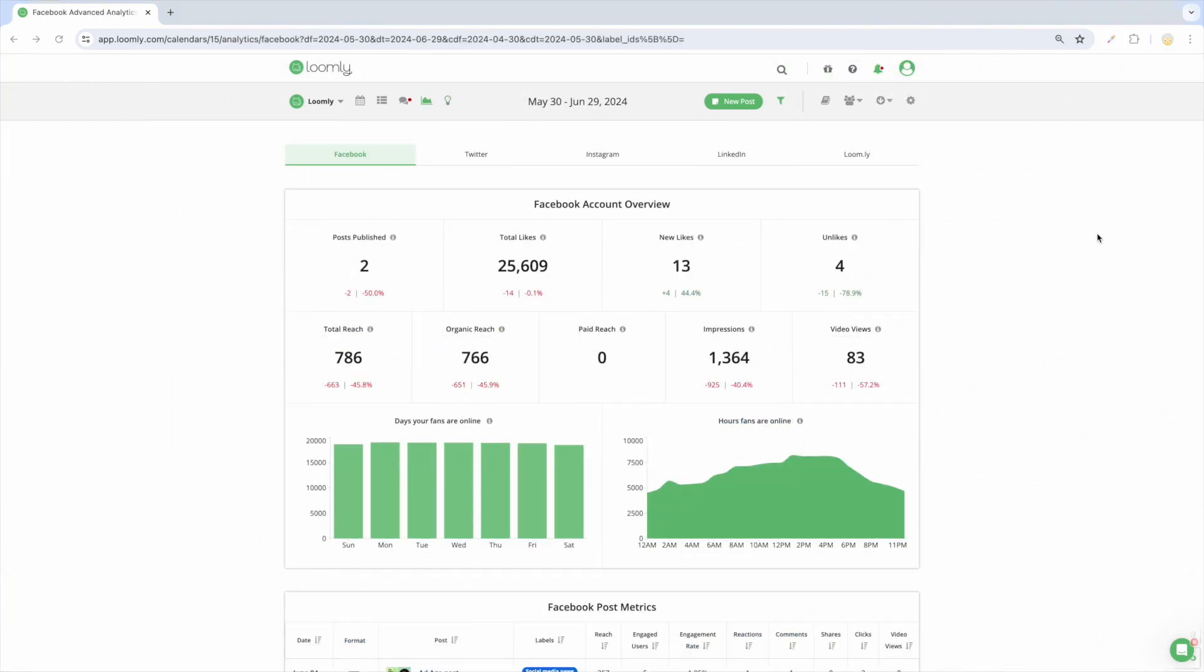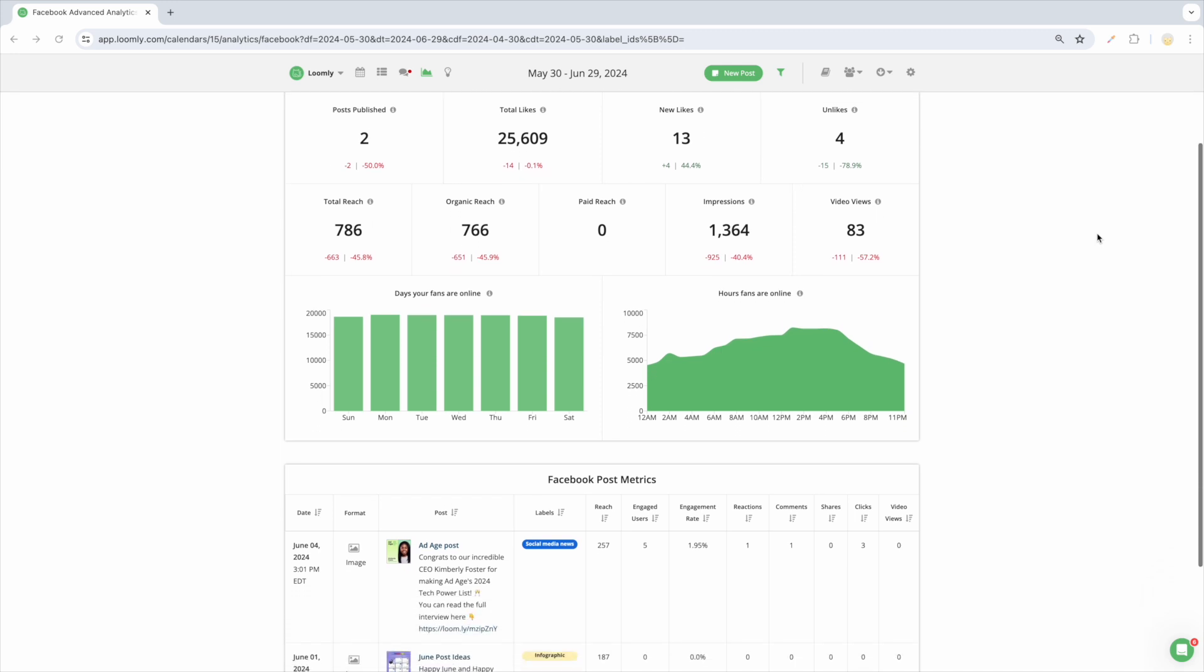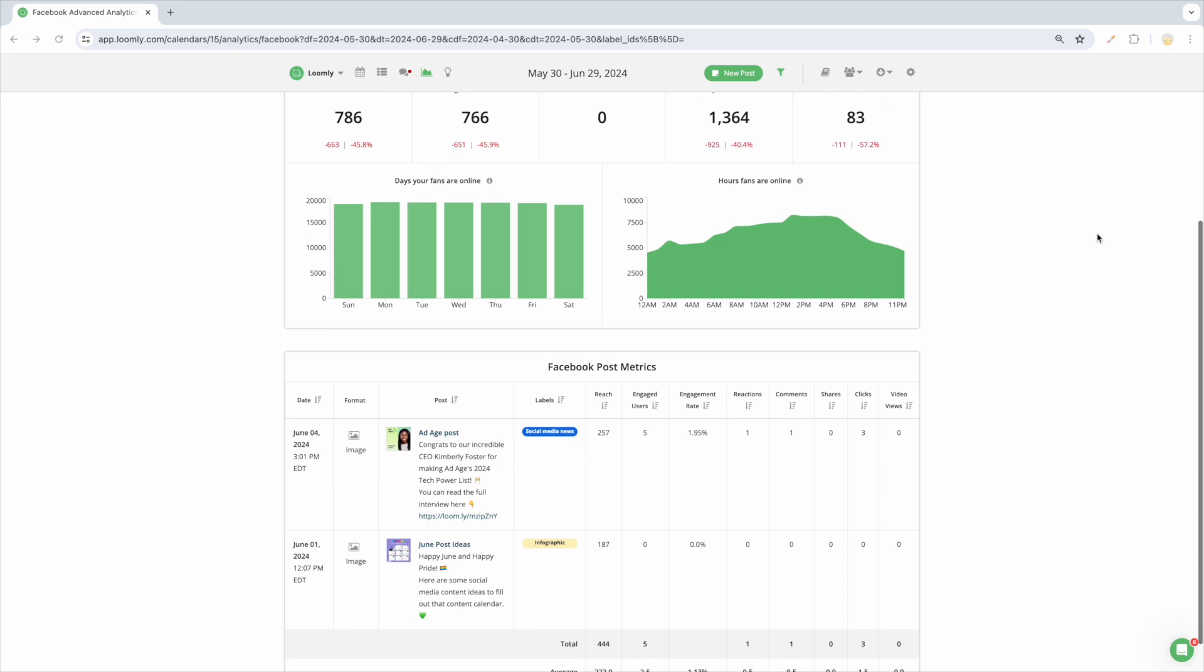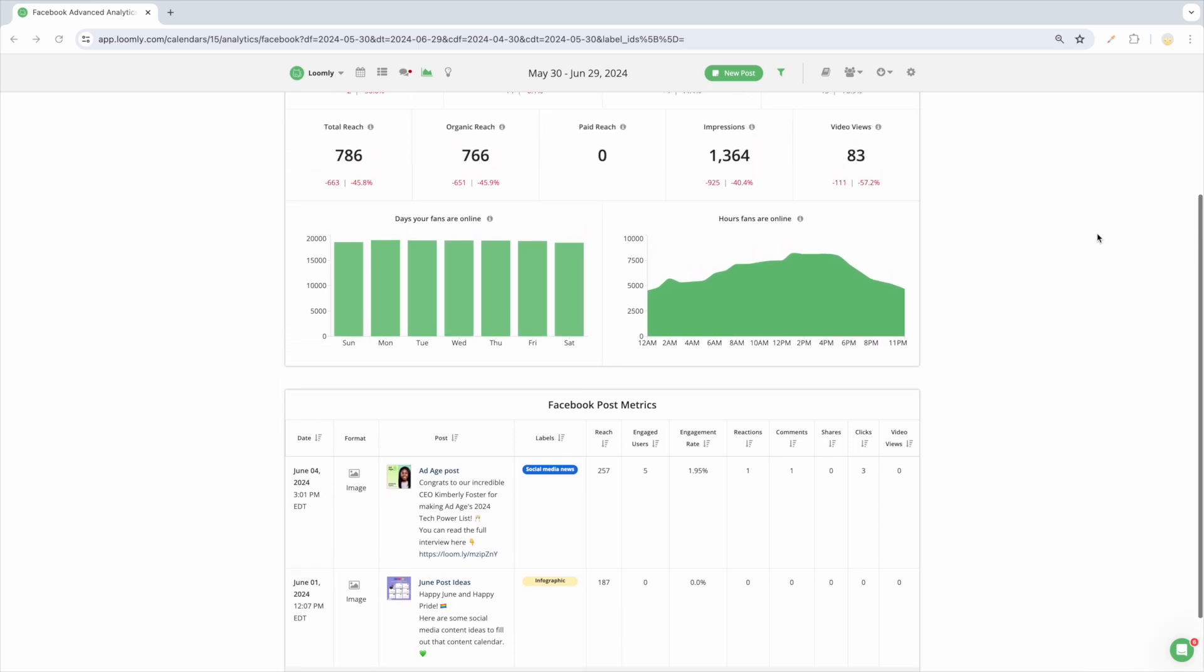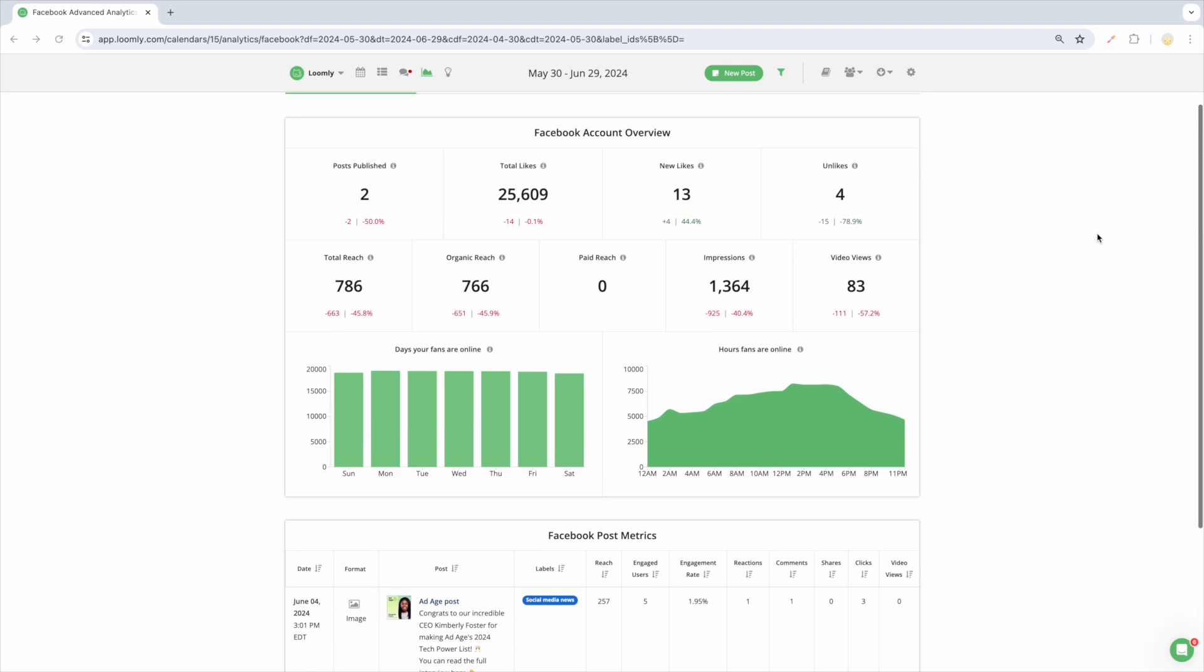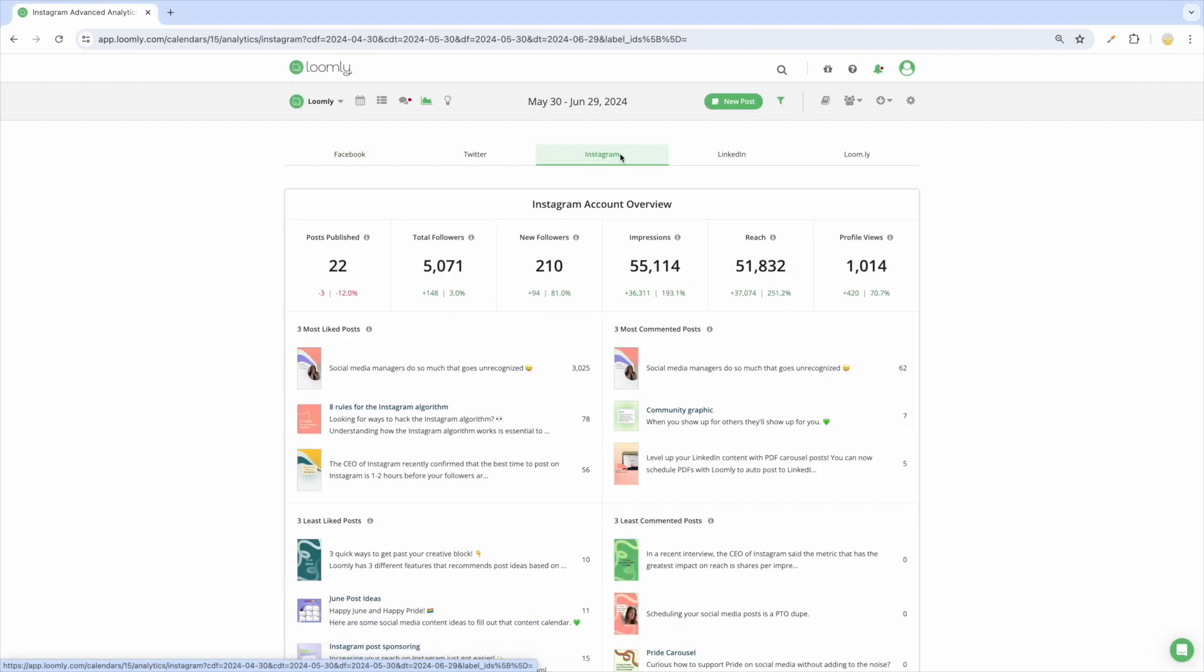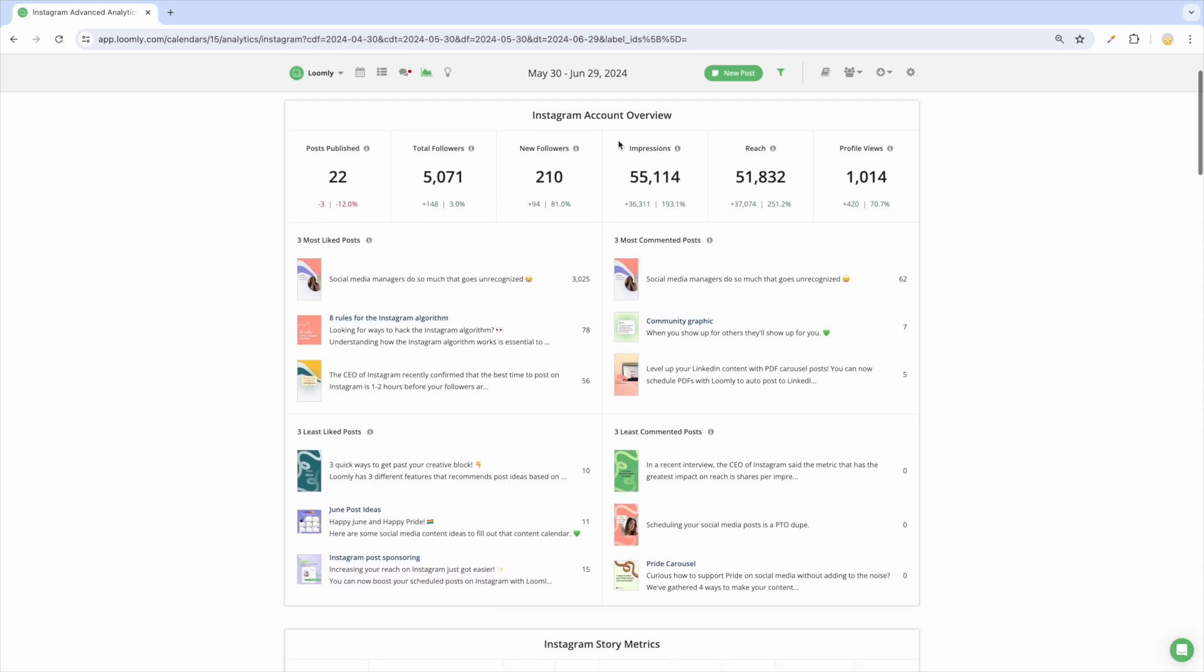Loomly's analytics dashboard allows you to dive deep into the performance of all the posts in your calendar, whether they are published via Loomly or not. We offer two types of analytics: basic and advanced. You'll have immediate access to basic analytics, and then advanced analytics will be enabled as soon as your team has created five posts in Loomly. Advanced analytics provides additional metrics related to your account and posts such as account growth, engagement, reach, likes and much more.